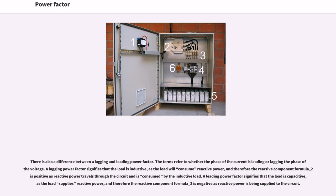There is also a difference between a lagging and leading power factor. The terms refer to whether the phase of the current is leading or lagging the phase of voltage. A lagging power factor signifies that the load is inductive, as the load will consume reactive power, and therefore the reactive component Q is positive as reactive power travels through the circuit and is consumed by the inductive load. A leading power factor signifies that the load is capacitive, as the load supplies reactive power, and therefore the reactive component Q is negative as reactive power is being supplied to the circuit.